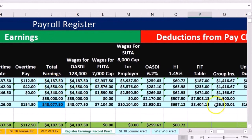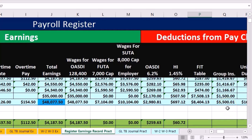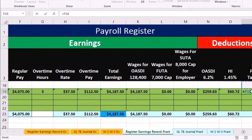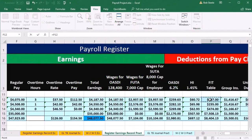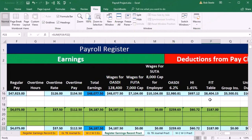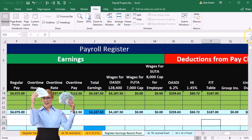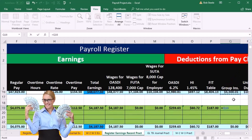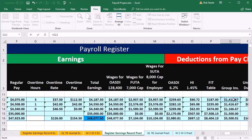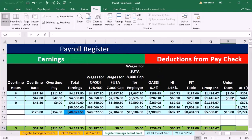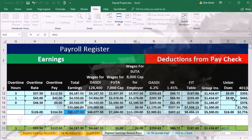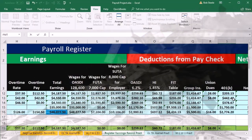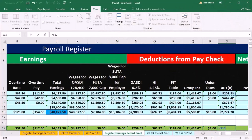We've already looked up the tables and the earnings are the same, so FIT is going to equal the prior period's FIT. Group insurance is going to be the same as the prior period, union is the same as the prior period — and by the way, it's not the prior year, it's the prior pay period. The 401k is also going to be the same as the prior month.